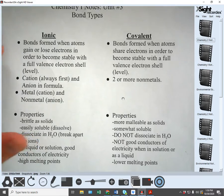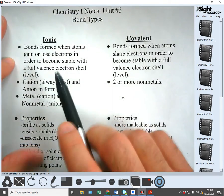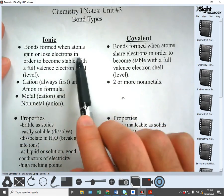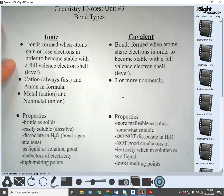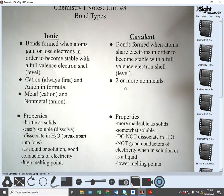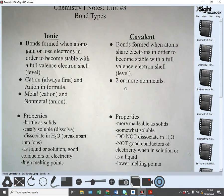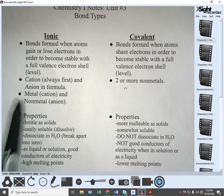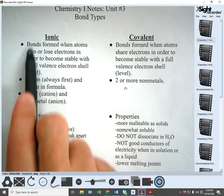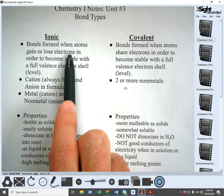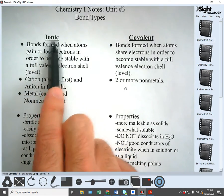Ionic bonds are formed when atoms gain or lose electrons in order to become stable, whereas covalent bonds are formed when atoms share electrons in order to become stable. An atom that gains or loses electrons is called an ion, which is why bonds formed when atoms gain or lose electrons are called ionic bonds — because they're made with ions.